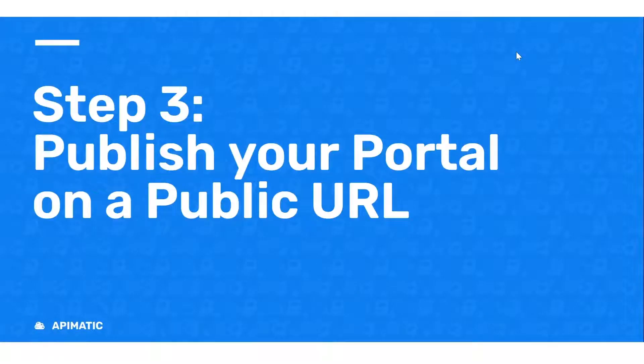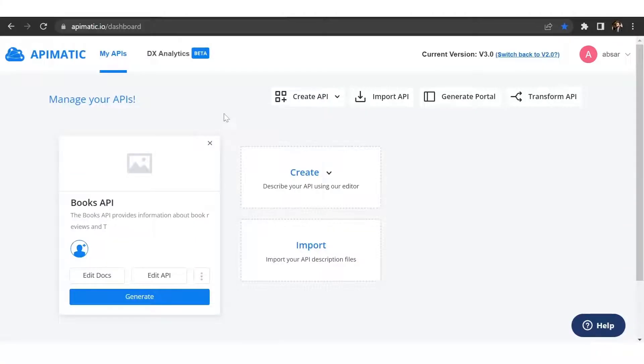Step number three, publish your portal on a public URL. Now that your portal is ready, let's publish it for the world to see.